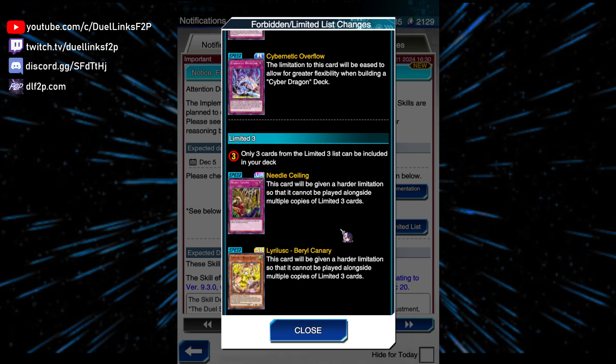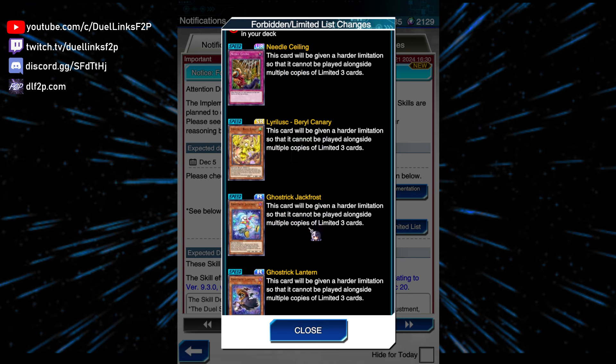Yes! More Lyrilusc hits! Let's go! Jack Frost to 3, that is good. And Lantern to 3, that's good, that's good, that's good.